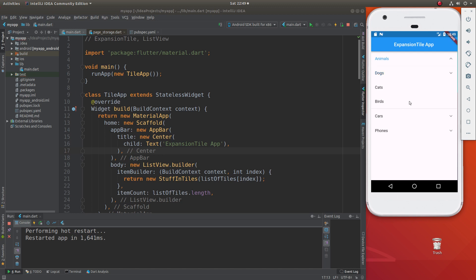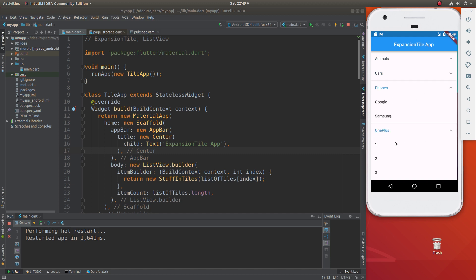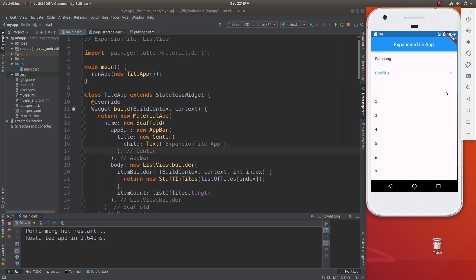We do the same thing down with cars — nothing additional. And phones: there's a Google, Samsung, and OnePlus. There's lots of different OnePluses — like 12 different types of OnePlus phones, at least according to this app. So that is our app.